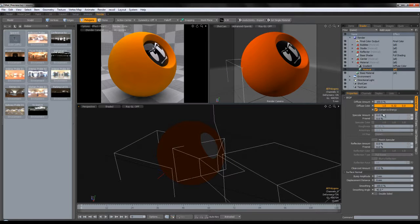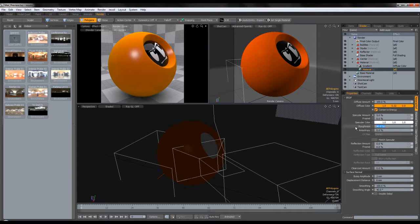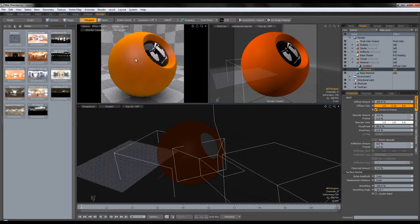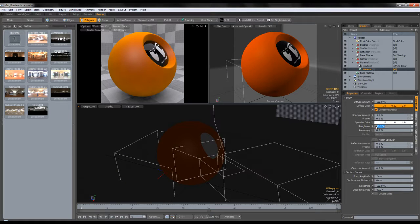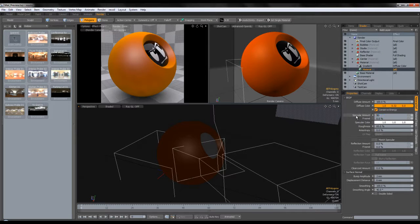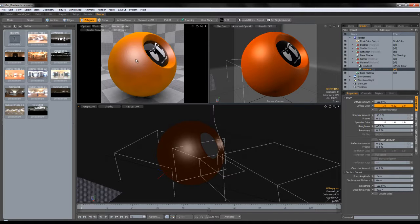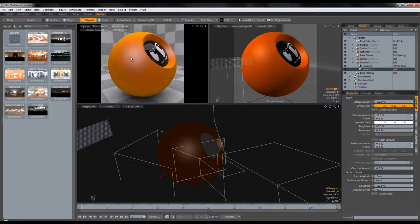Now we're going to add the flakes — they're very simple to add. We're going to add a specular amount of maybe 5, a roughness of 80% — maybe even 85. We can increase the specular and overdo it for now. Make sure you have conserve energy turned off. I'm going to put 25 specular.